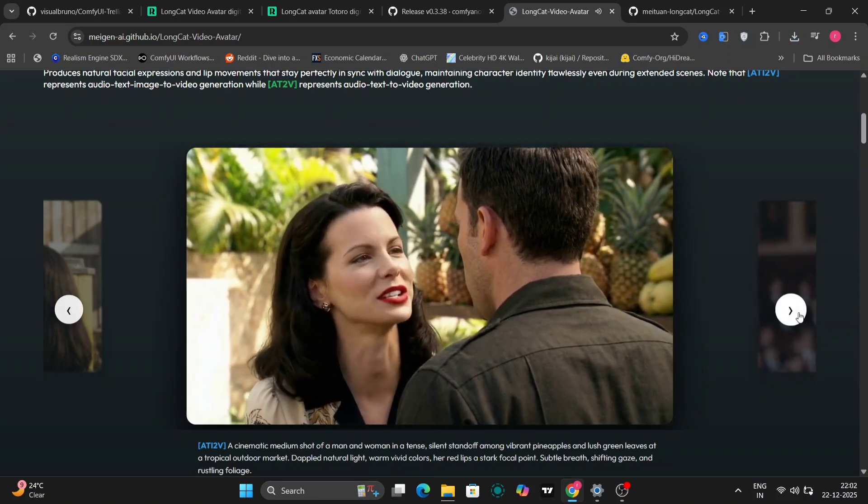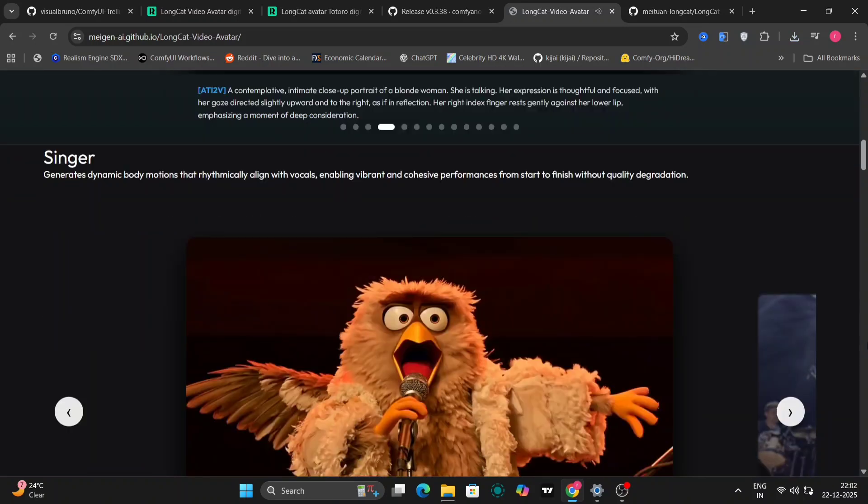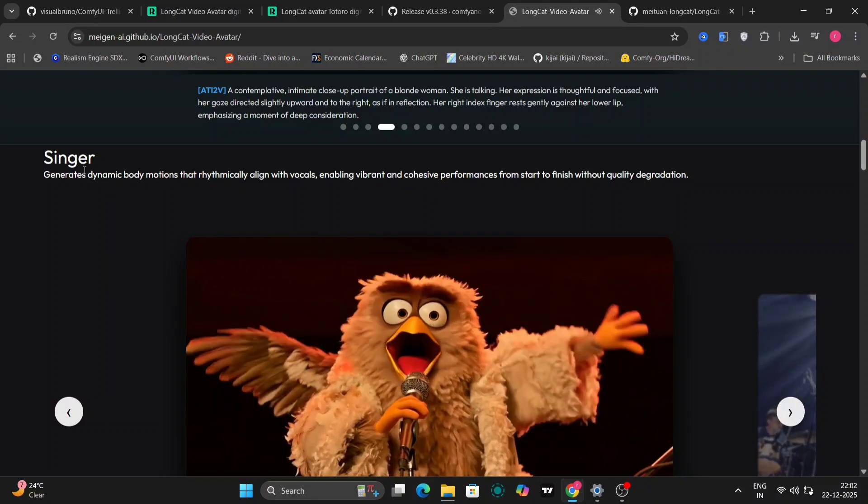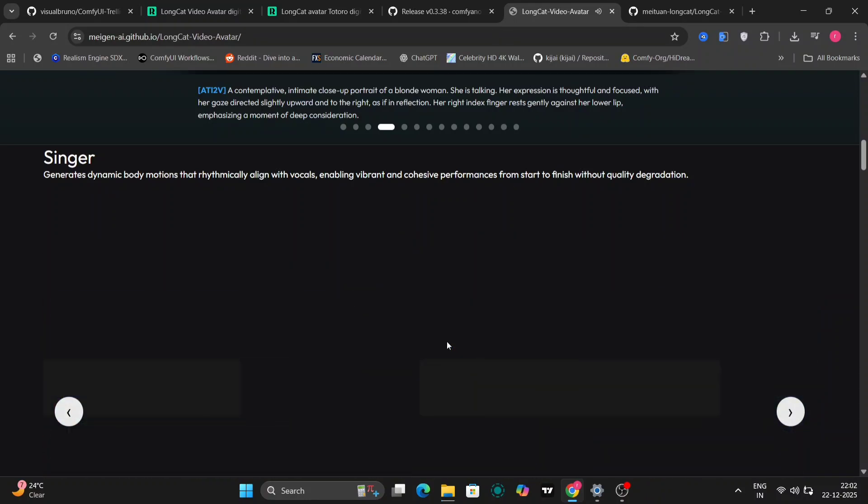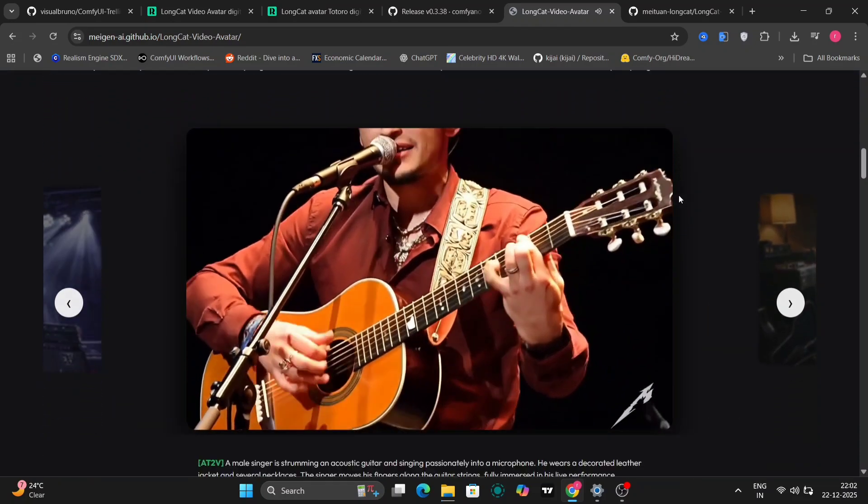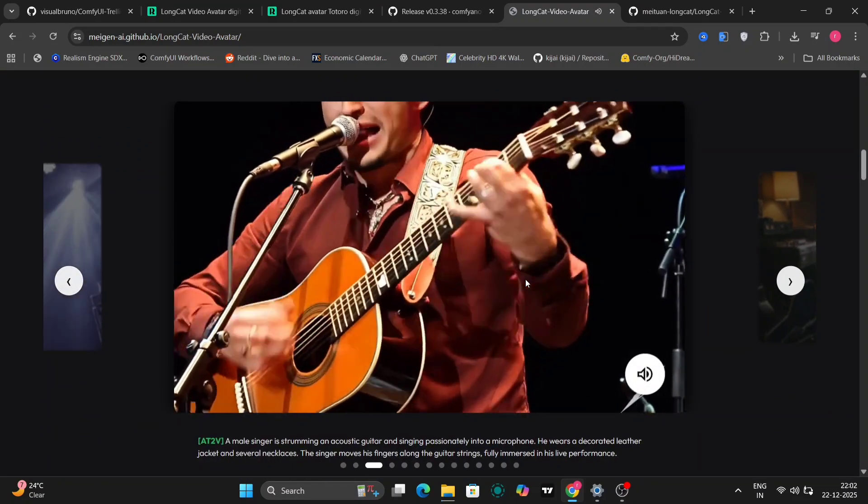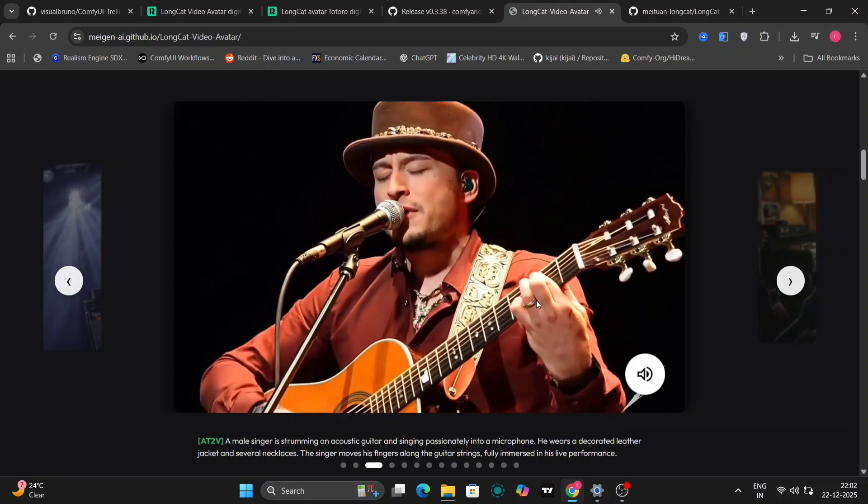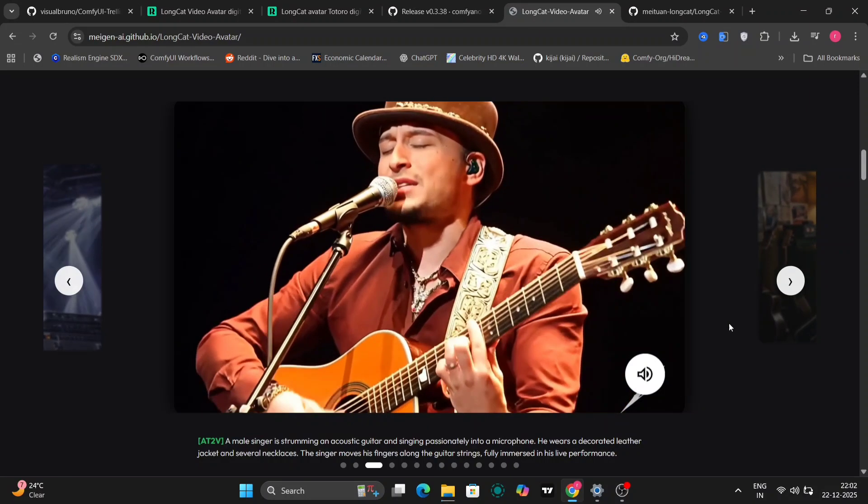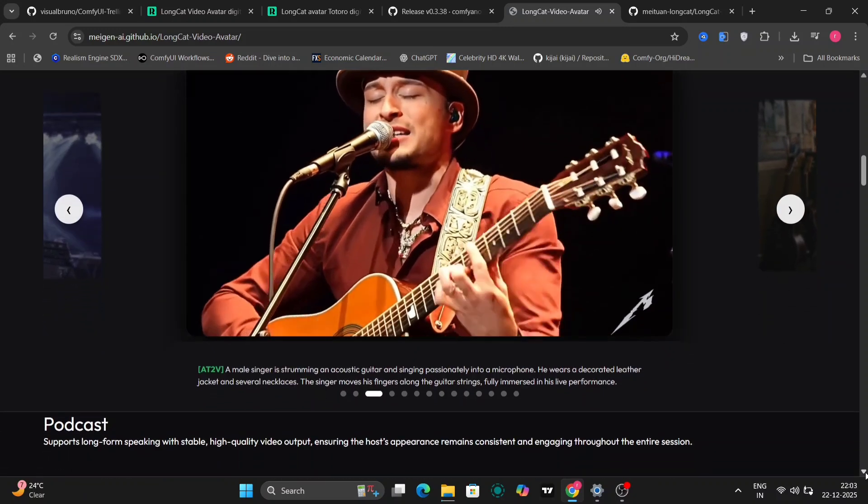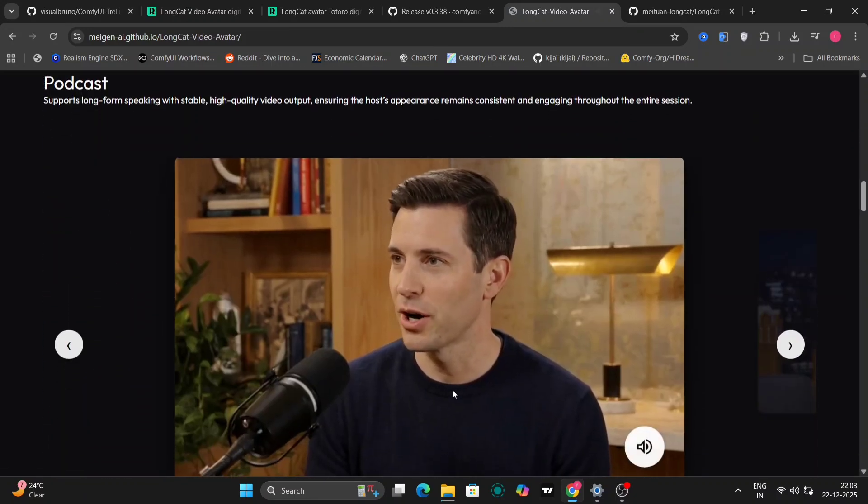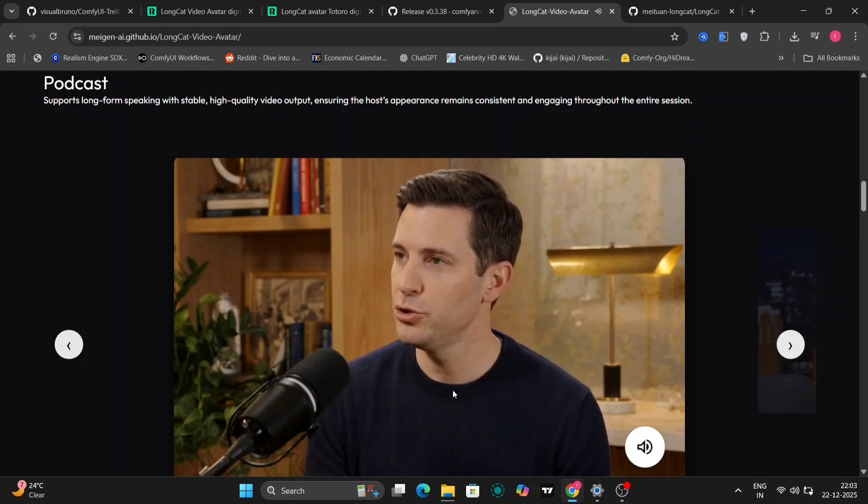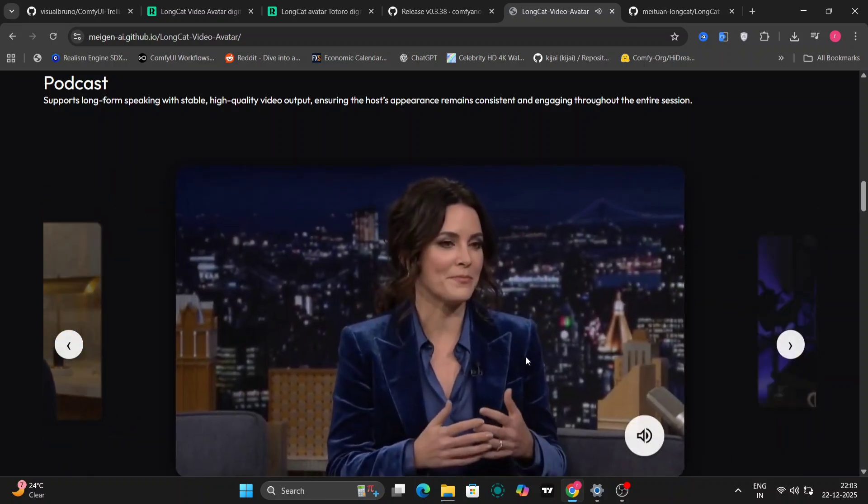So this is Long Cat Video Avatar. It's an open source AI model that focuses on creating realistic talking Avatar videos. Instead of just generating random facial movements or stiff head motion, this model is designed to keep the character consistent while syncing facial expressions and lip movement properly with the audio. That means when the character talks, the lips actually follow the speech in a more believable way, and the expressions match what's being said.